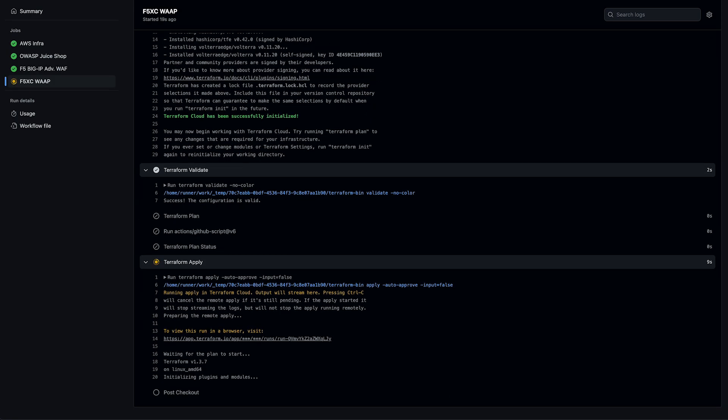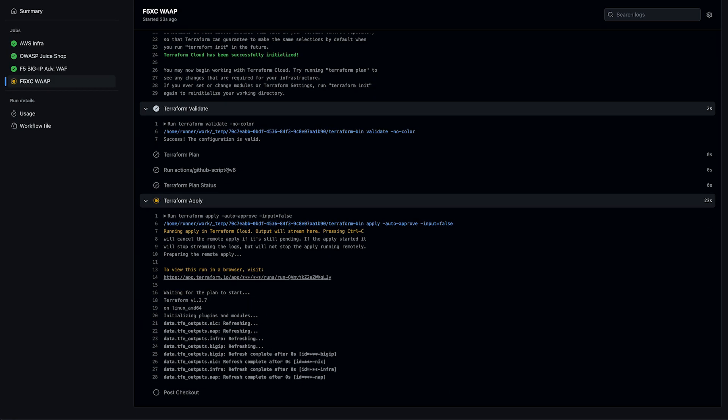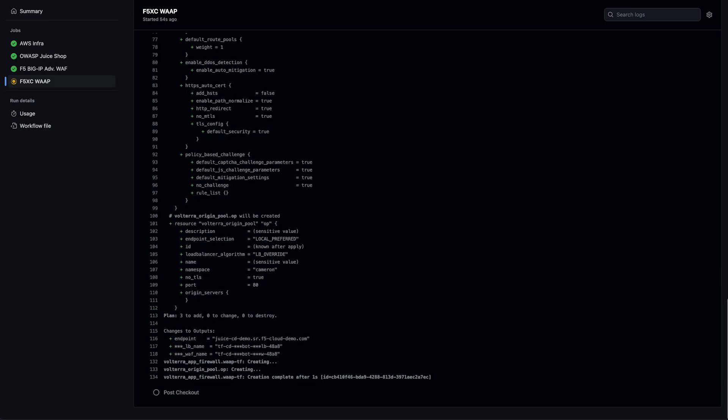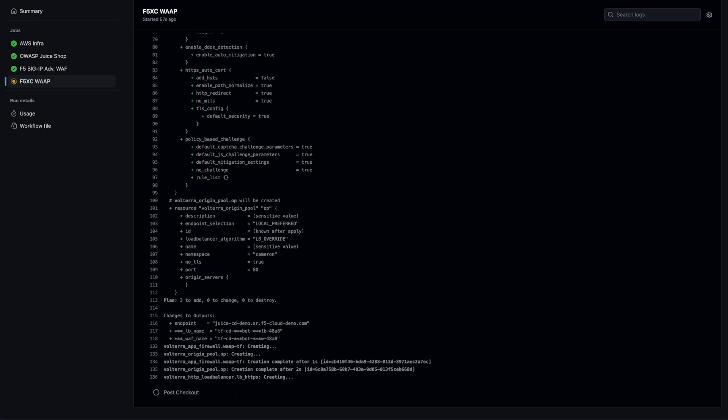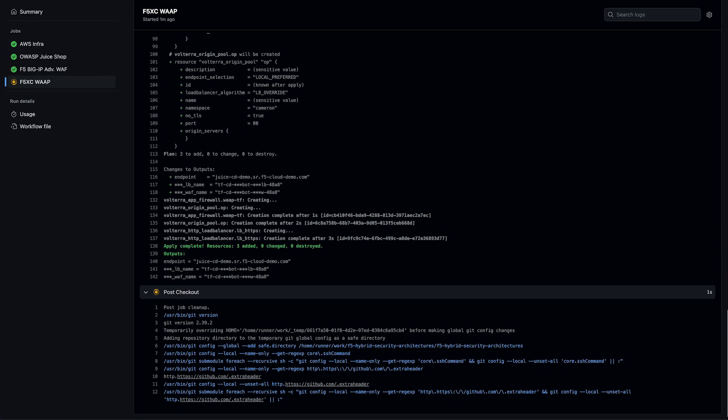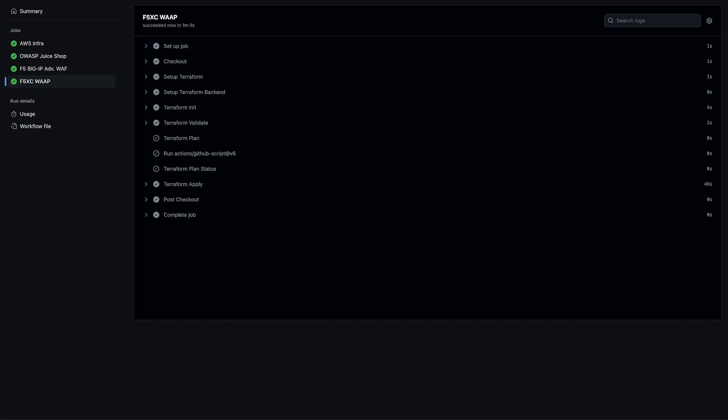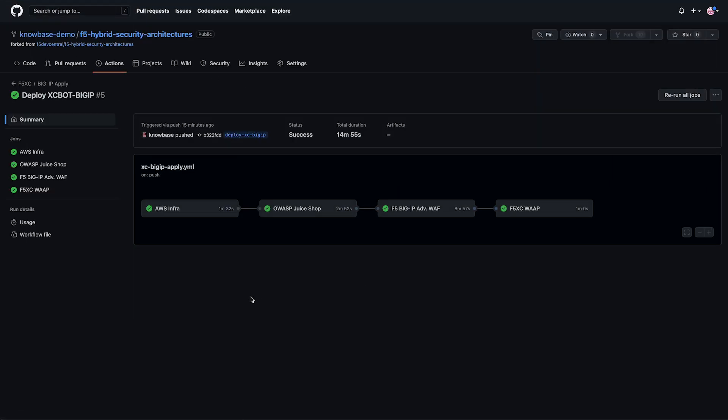Last but not least, we move on to our distributed cloud resources. This is deploying our load balancer, pool, and WAF policy. And just like that, we're finished. We could head on back to the summary and view our completed workflow.